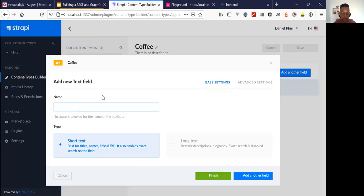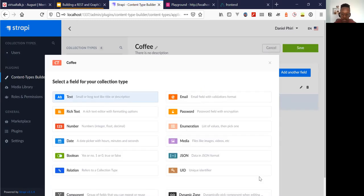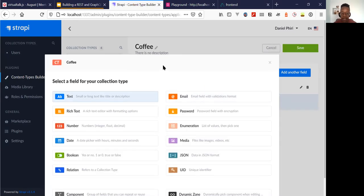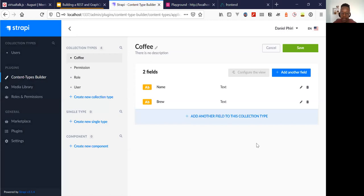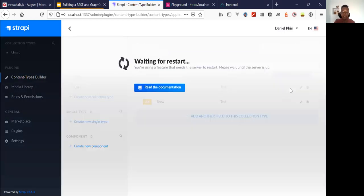So I want to create something for coffee, and in that I will have individual fields. I want to have a name for a coffee drink and a brew. We'll save that. I'll have a restart — this is an old Strapi server, it'll take a bit.